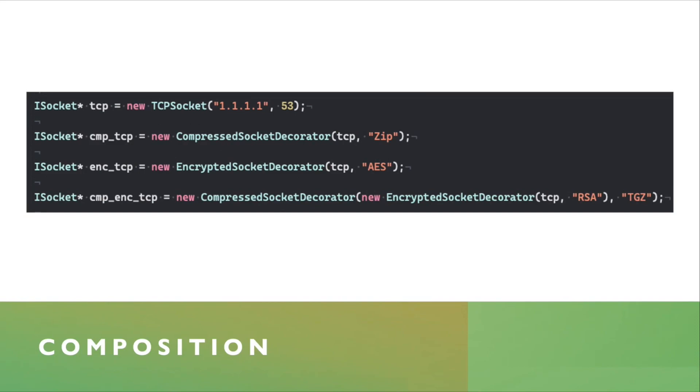So you can start off with a TCP socket, pointing at port 1111, forward 253, and that is your TCP variable. That's the instance of just the plain TCP socket.